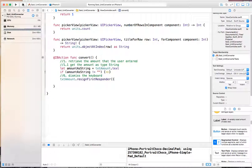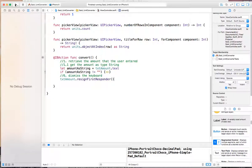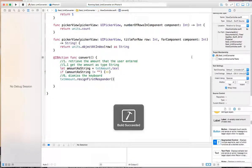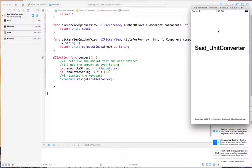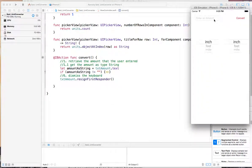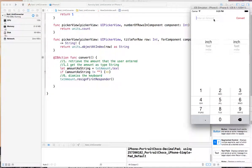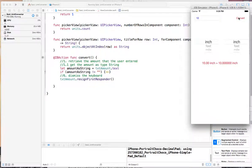This resign first responder function informs the operating system that the text field no longer wants the keyboard, so the operating system takes back the keyboard. Let's try that. Enter 10, then convert. Now with the conversion, the text amount doesn't want the keyboard, so the keyboard goes away.